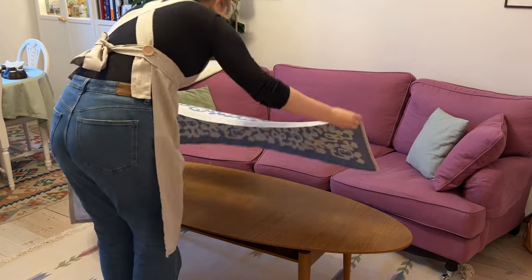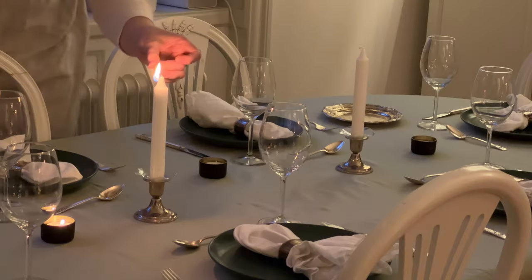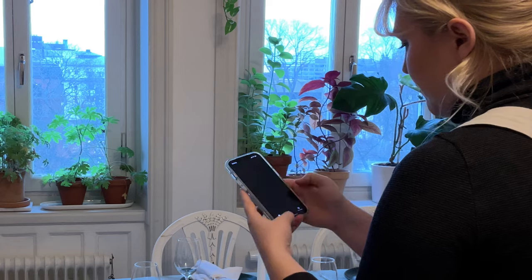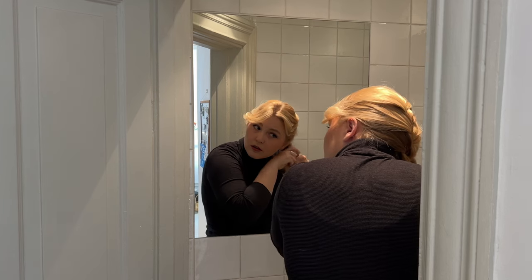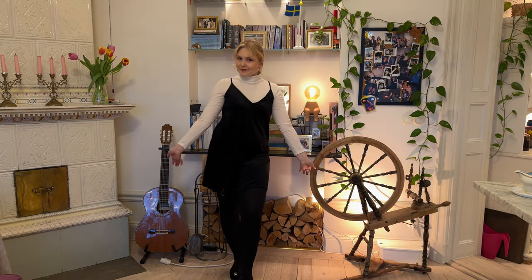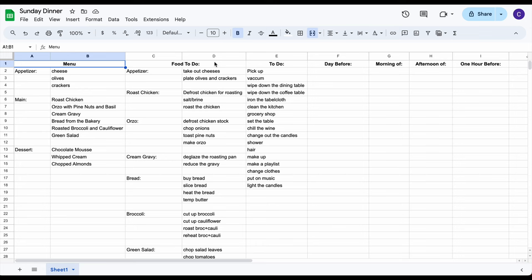Next, write out everything not food-based that you need to do for the party: cleaning, decorating, setting the table, lighting the candles, making a playlist, doing your makeup, doing your hair, getting dressed — all of it. Here's how I planned my to-do list for Sunday dinner. I wrote down the menu, the food to-do list, and my everything else to-do list.